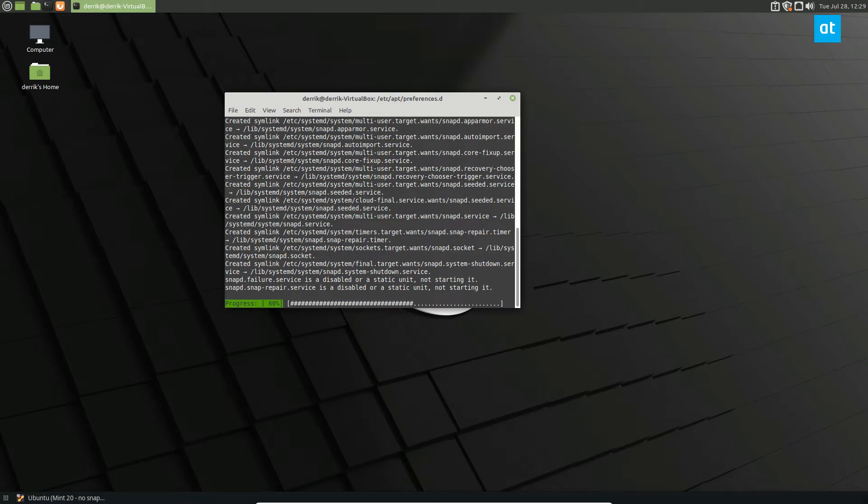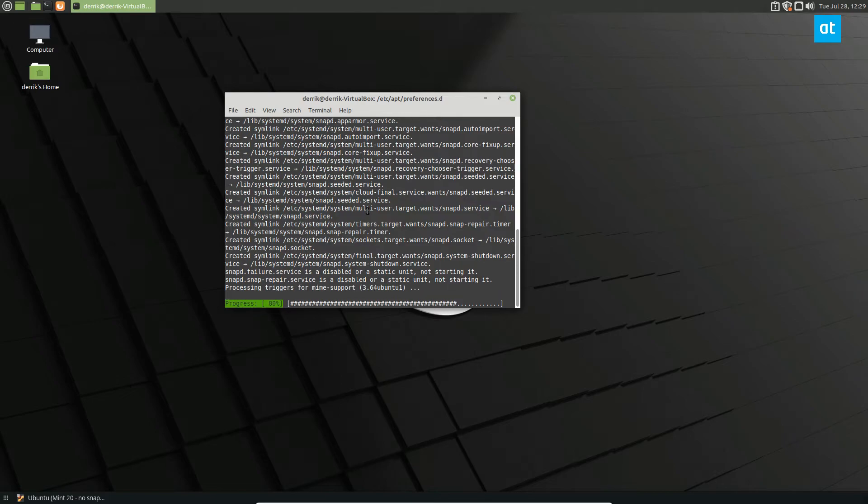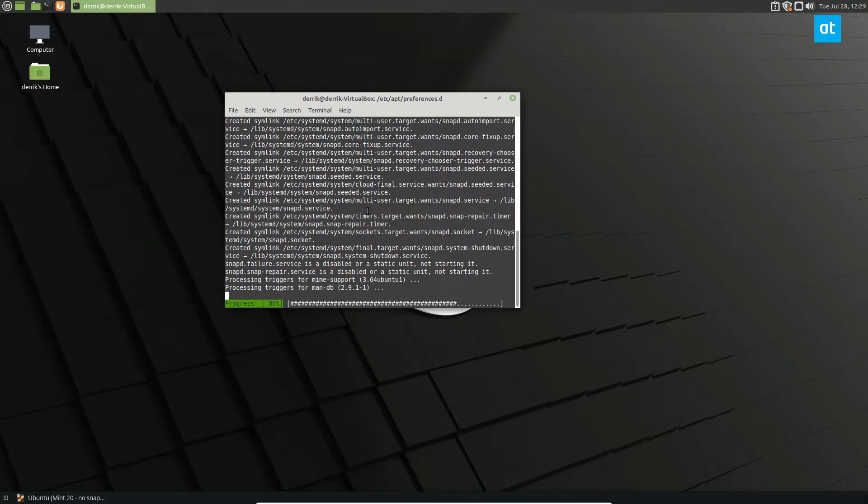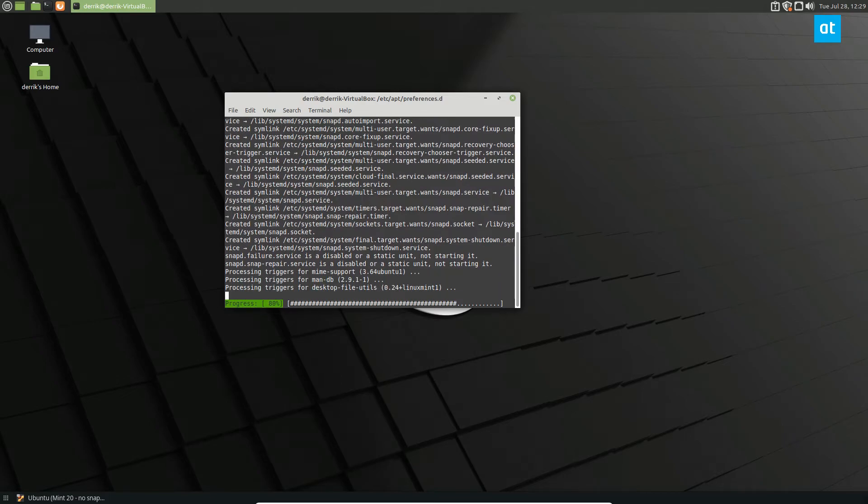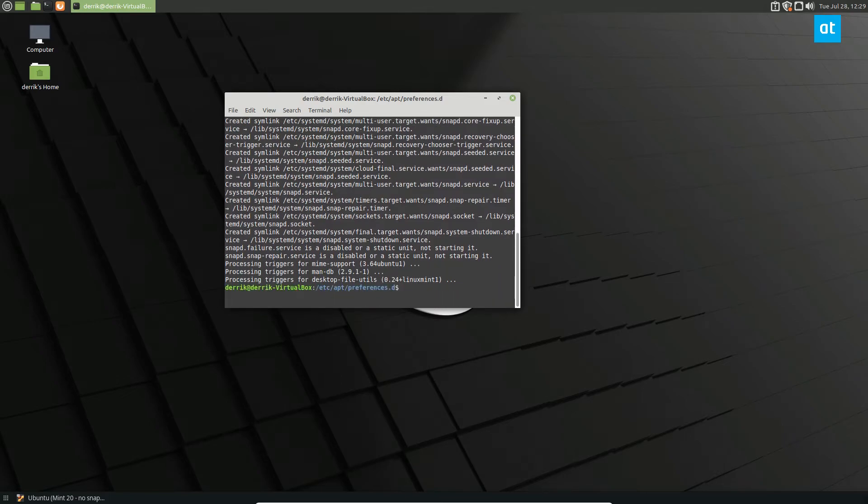As you can see, it's setting up all of these different services and all of these different things. So it's going to take a second. Once everything is set up, you can install any snap you want.